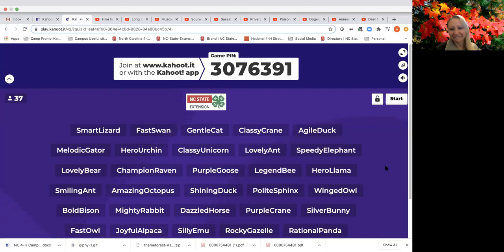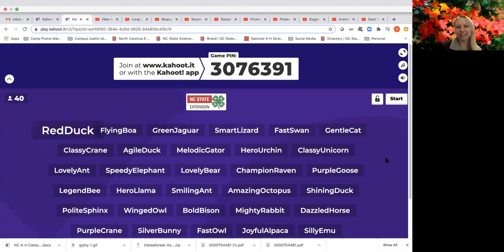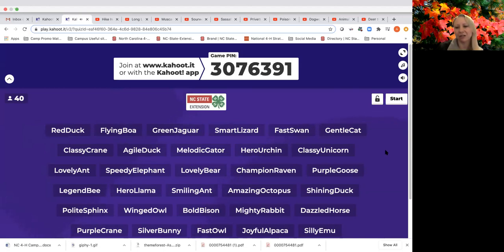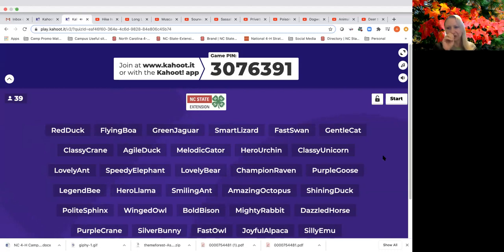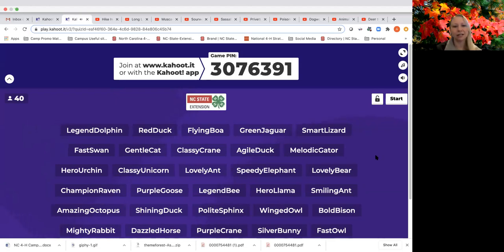We're playing a Kahoot game to learn about the longleaf pine forest at Millstone. Your game pin is 307-6391. You can go to www.kahoot.it to join that way, or download the Kahoot app to your secondary device and join there.